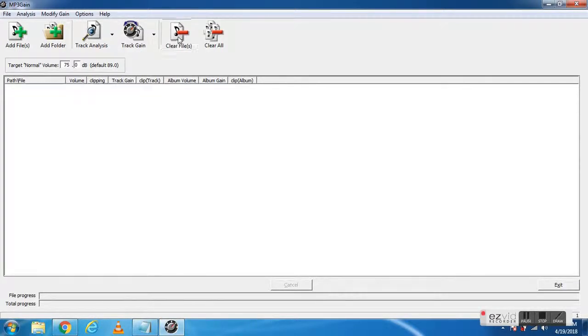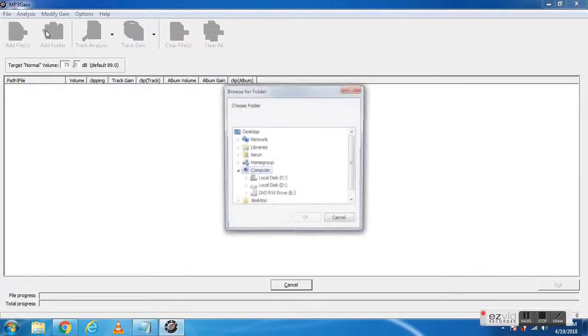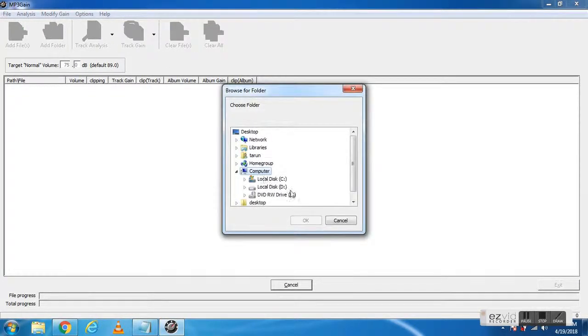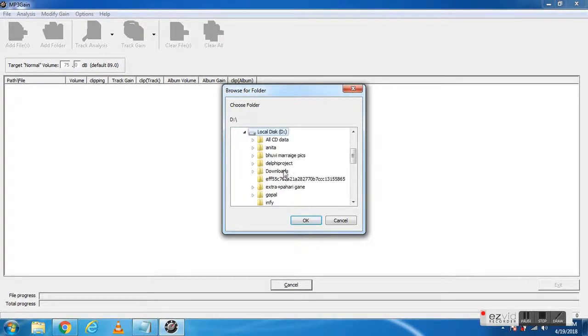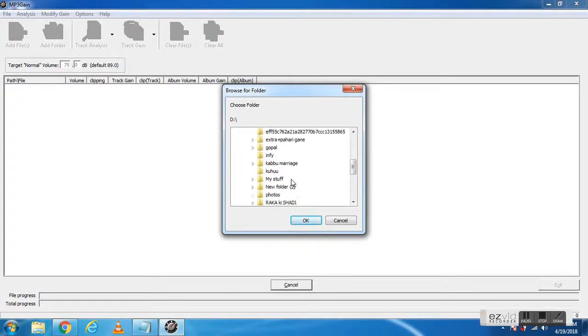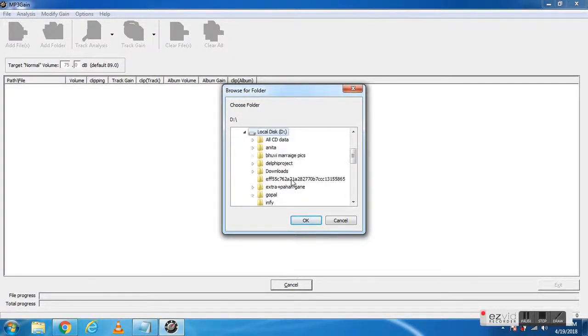Set the value according to your choice. Clear it, and now I'll show you how to add a folder. Just click on add folder and select the folder.